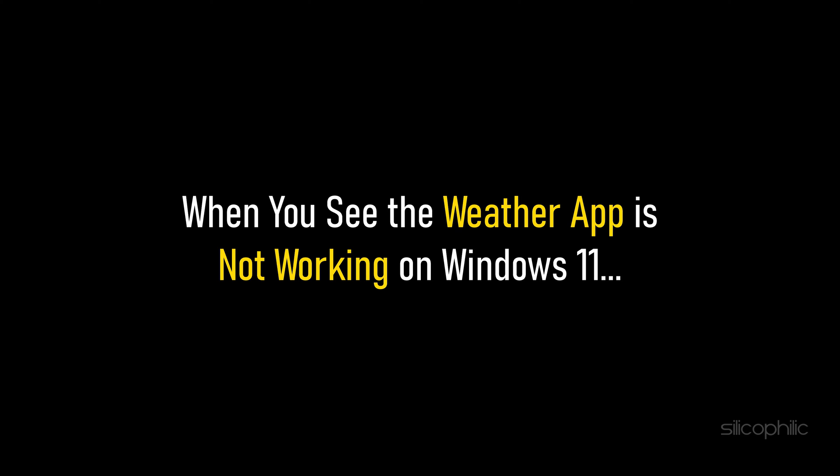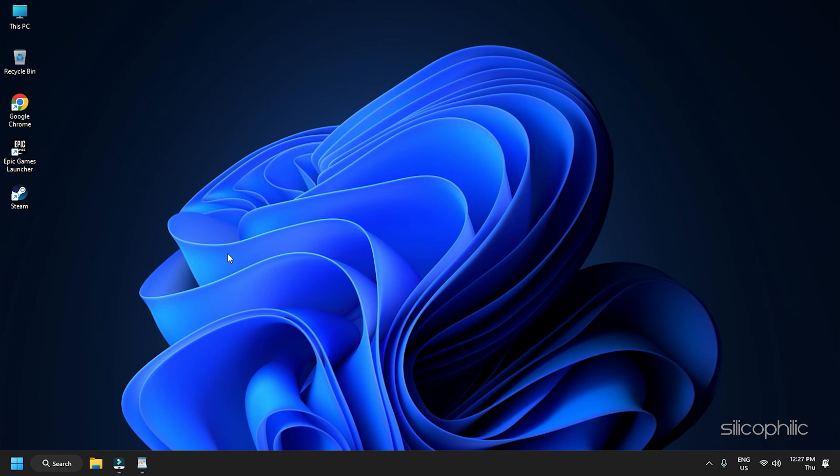When you see the Weather app is not working on Windows 11, then we know how you can fix it. Watch this video till the end to learn how to solve it.